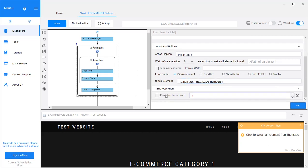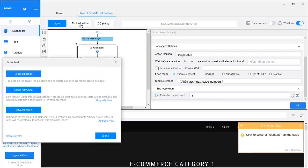Sometimes we don't want to extract all the pages — there could be many, many pages. Sometimes we're only interested in the first few. That's why you can set 'end loop when execution times reach' five. So we don't need all those pages. Let's start extraction and see what we get.